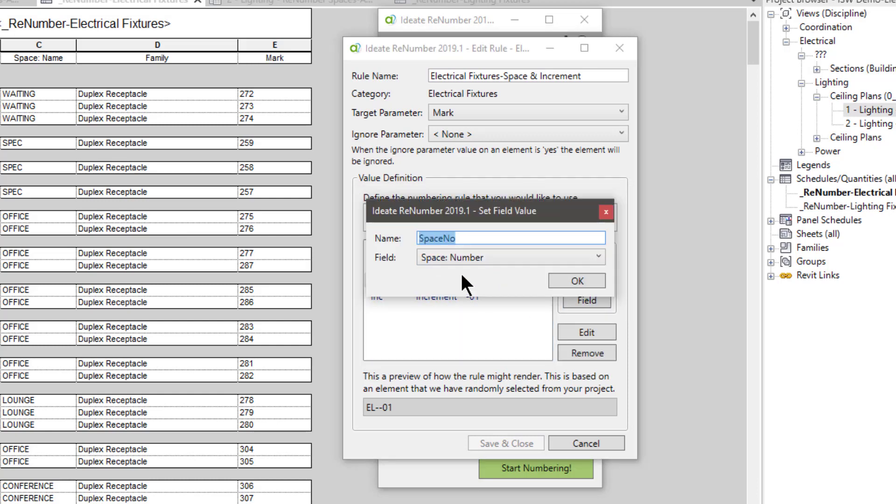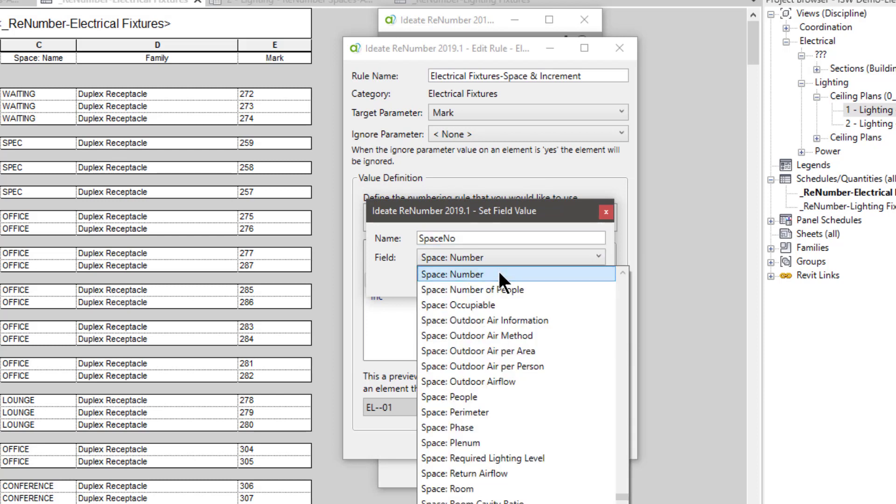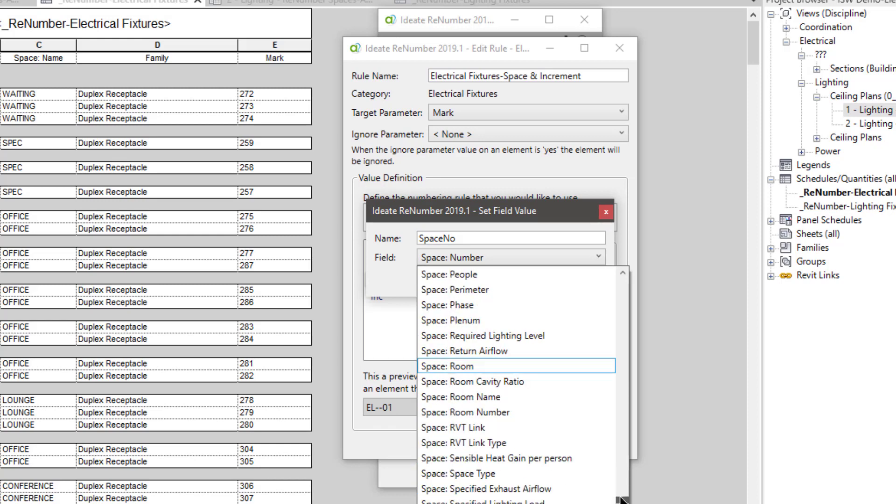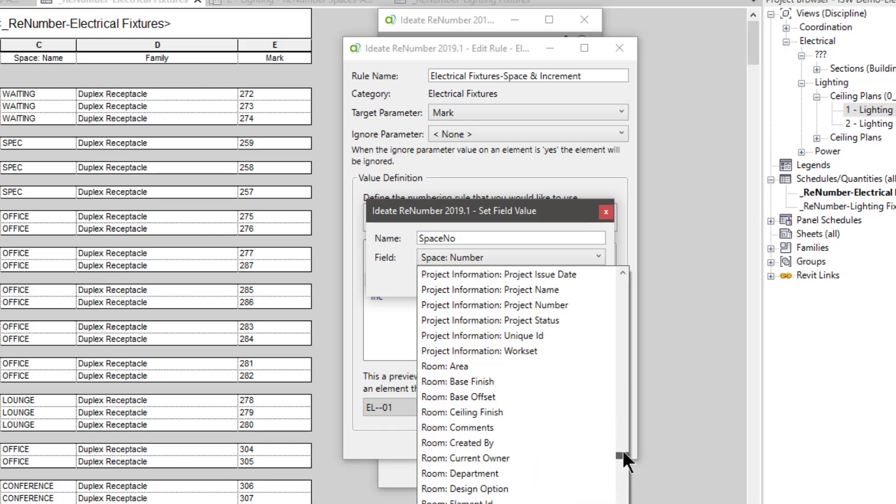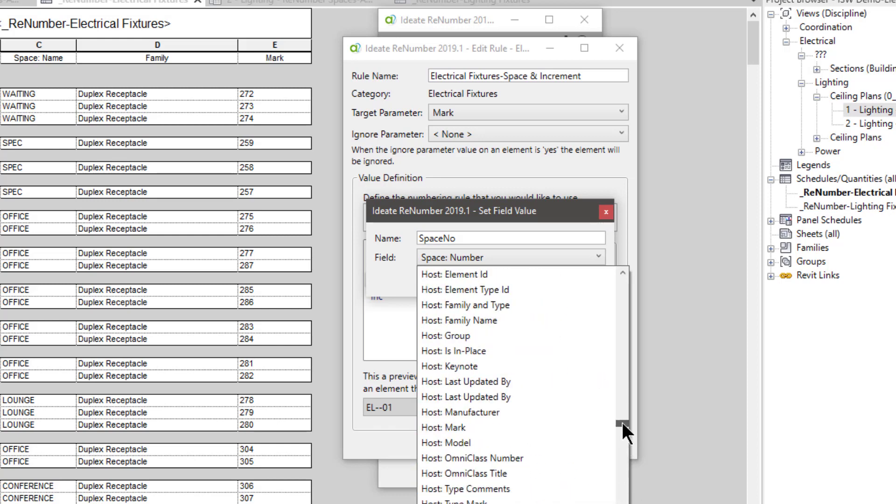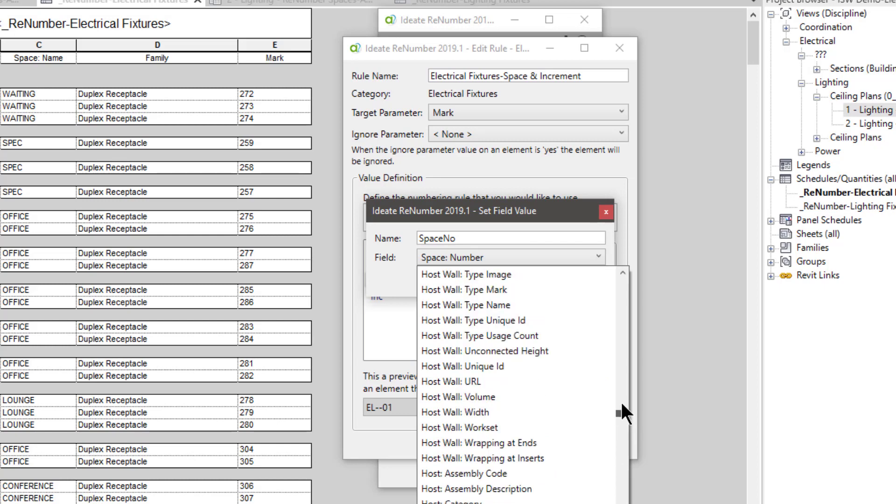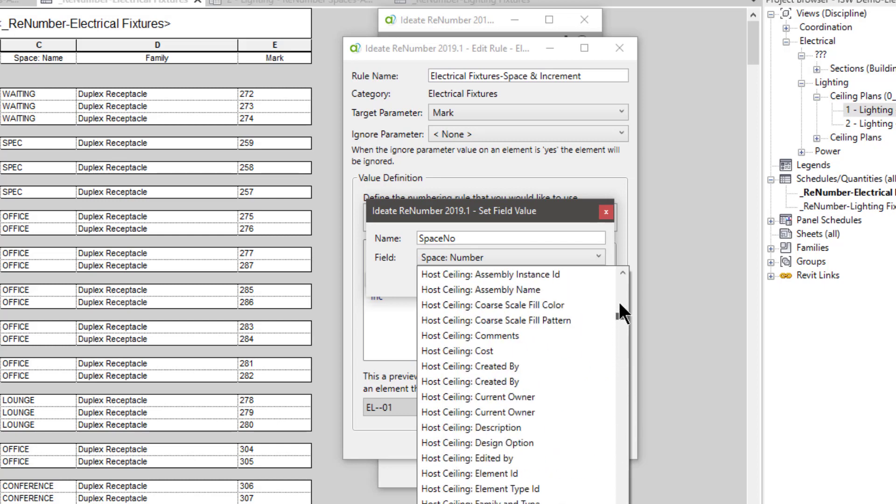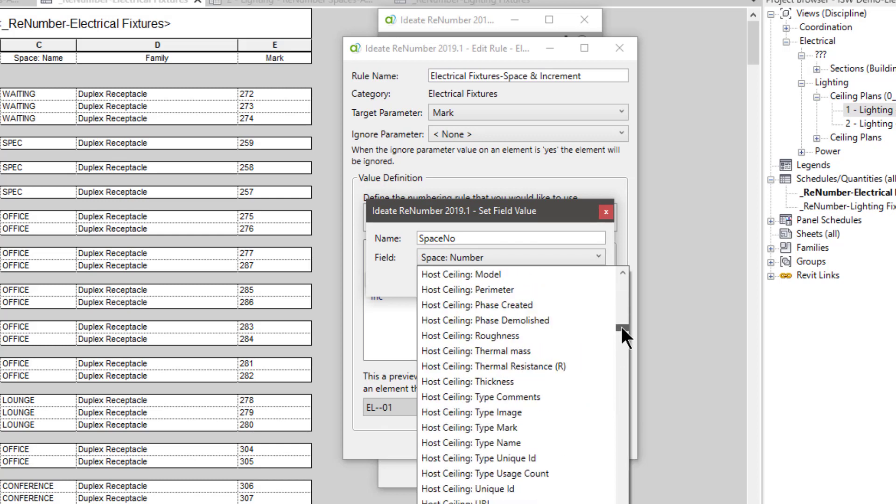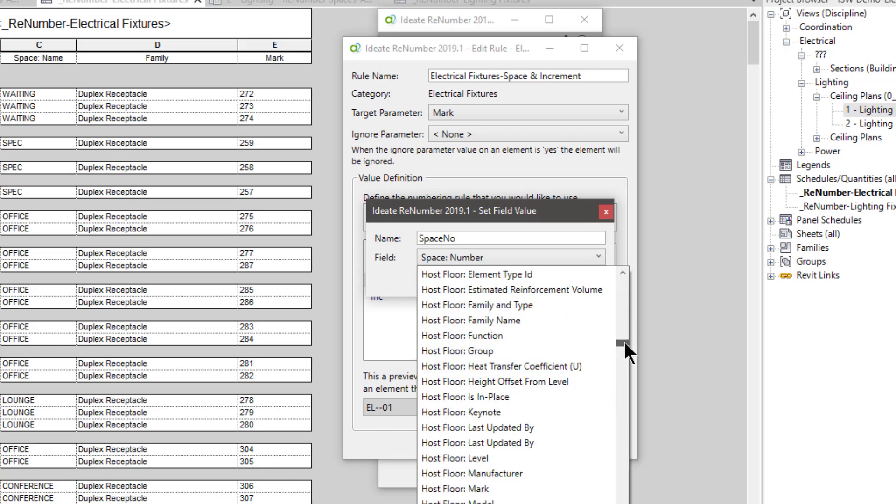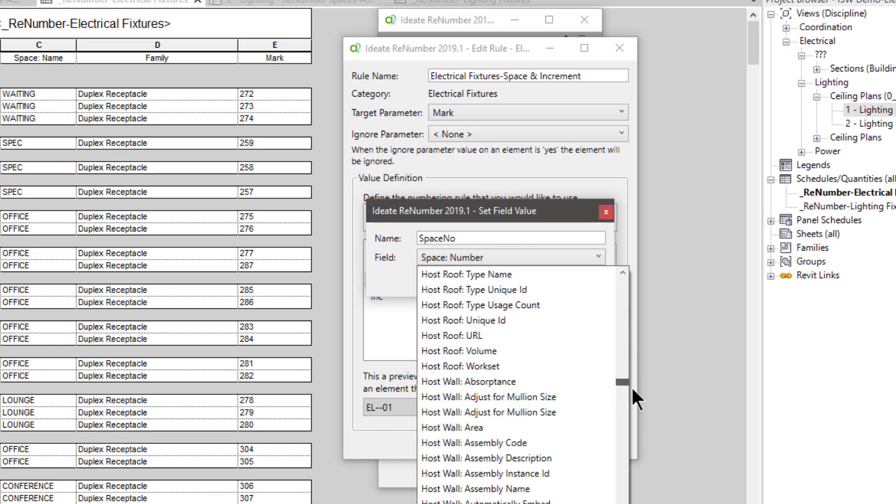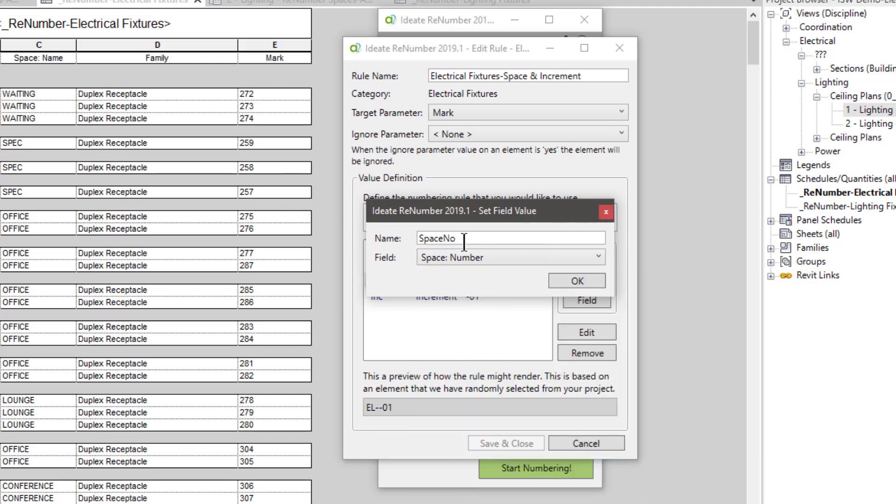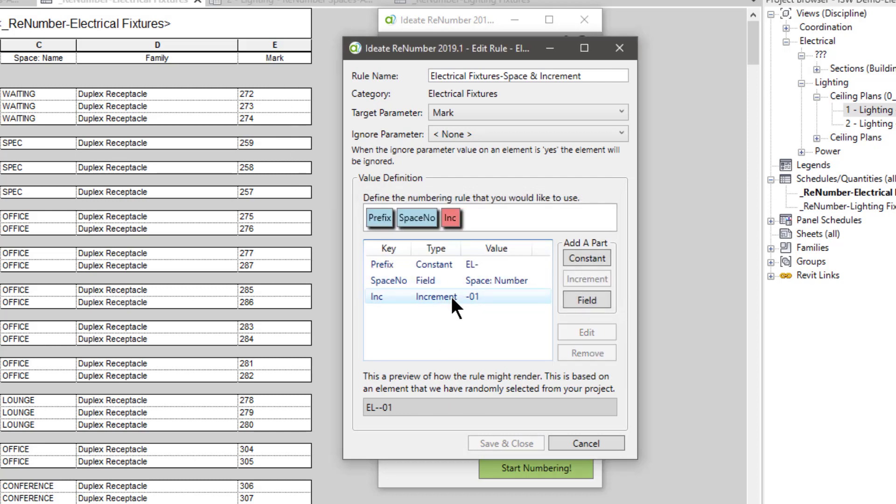The next one for the field, we are using the space number, but you're not limited to just a space number. You can use other parameters within your Revit model to actually use for a string to renumber the mark values for your Revit elements. And if I scroll up and down this list, we have a lot of other types of parameter data that we can use in lieu of the space if you wanted to use that as part of your mark value. But as I mentioned before, I'm really interested in using the space number as part of my numbering schema.